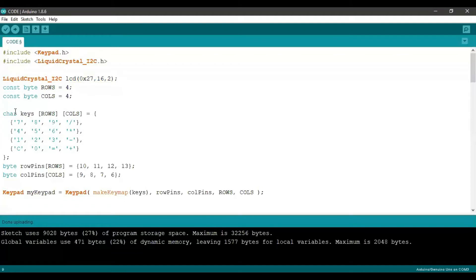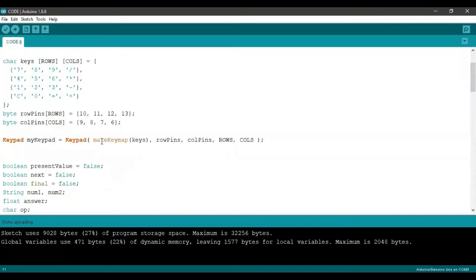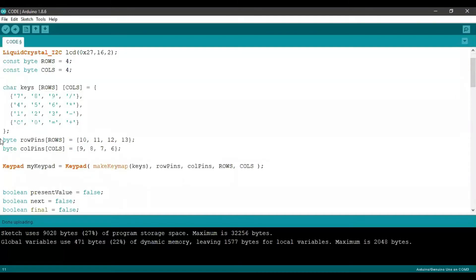For example, we need 7, 8, 9 and divide on our first row, we need 4, 5, 6 and multiply on our second row, and so on. Again, these are all character values and not integer values.